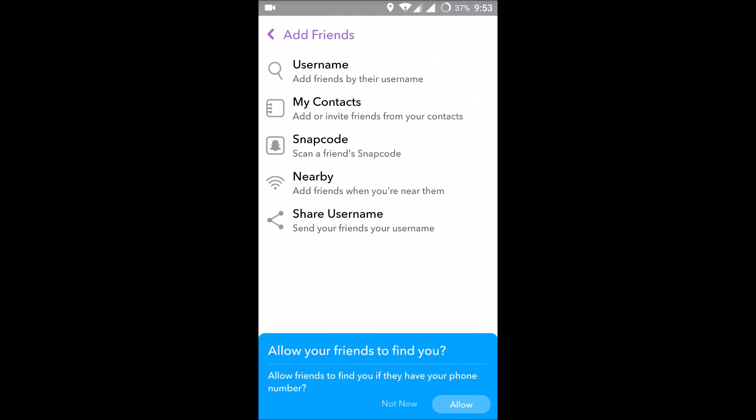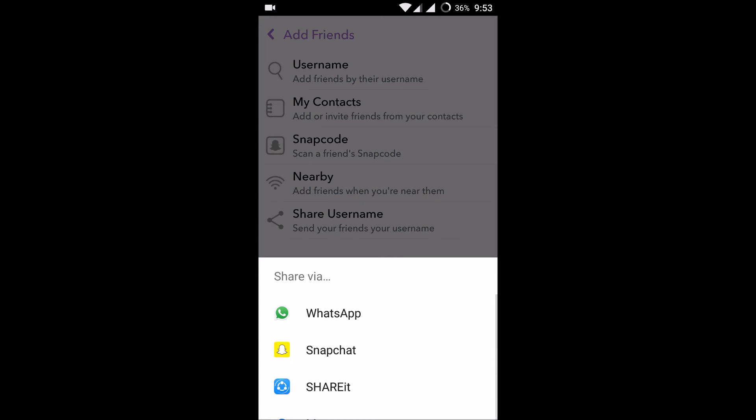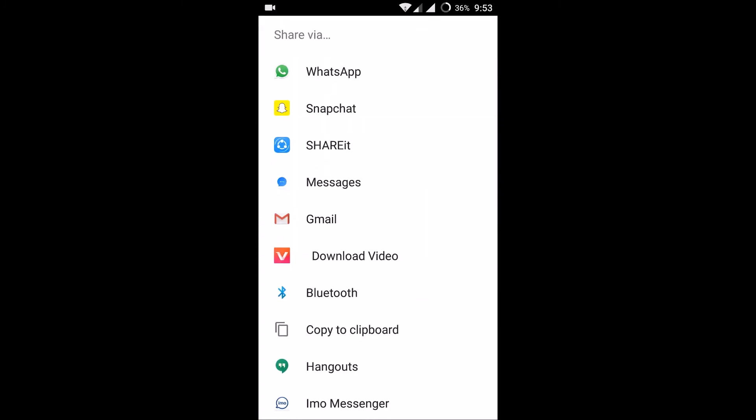Share your username - in order to be added by different other members in Snapchat, you need to share your username. Click on that, so your username will be shared.